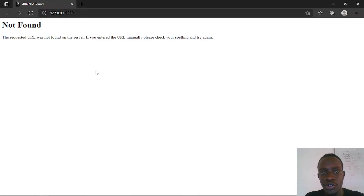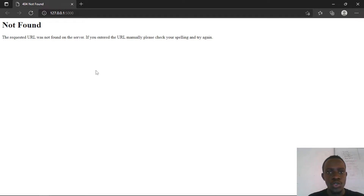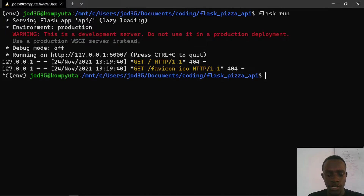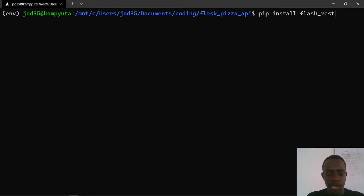We're going to create routes that are going to help us navigate to the different parts of our API. We're going to create endpoints using a Flask extension known as Flask-RESTx, which makes it easy to create endpoints and Swagger documentation. I'm going to go to my terminal and install Flask-RESTx within our virtual environment by running: pip install flask-restx.